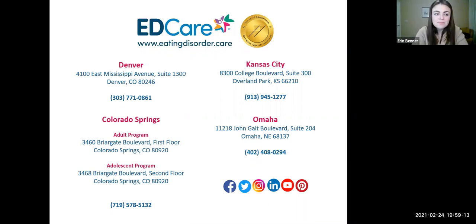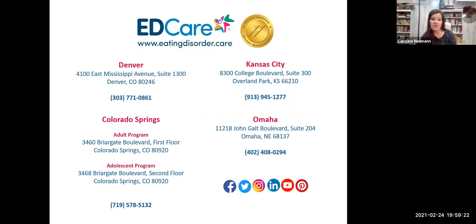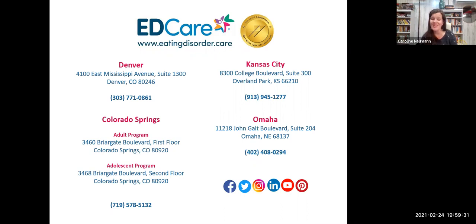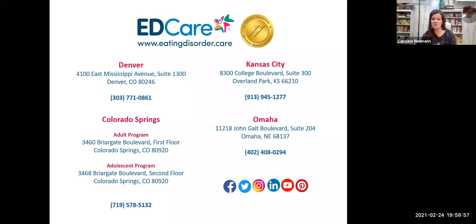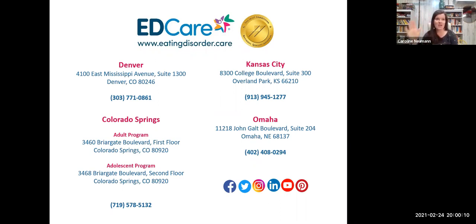Q&A: Should a dietitian be involved when a person is not eating very much? Absolutely — dietitians are part of our village. A dietitian is a great avenue for assessing the severity of an eating disorder and can help establish a normalized relationship with food. Dietary and nutritional rehabilitation is vital at every level of care, from very minimal symptoms all the way to inpatient. If you're looking for outpatient dietitians, reaching out to your local ED Care location is a good option — we have a good pulse on dietitians we trust in the community and are happy to offer recommendations.